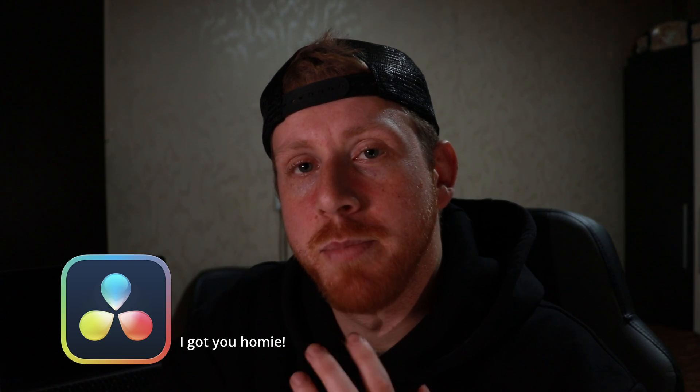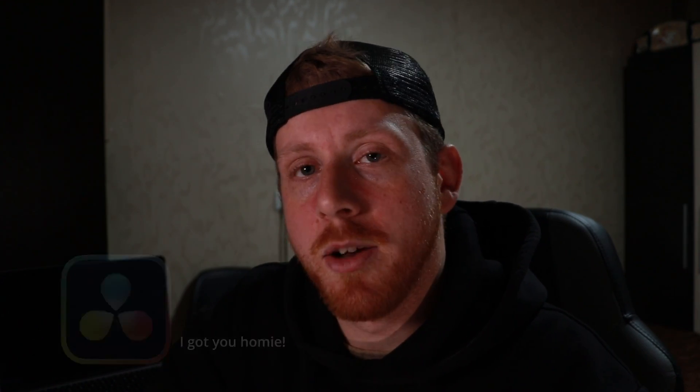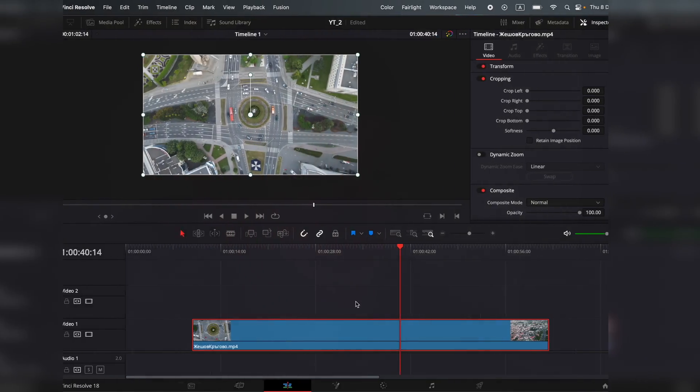Ain't that annoying? Thankfully, DaVinci has a built-in tool to help us make adjustments in the edit. Let me show you.